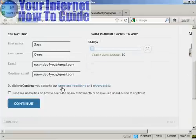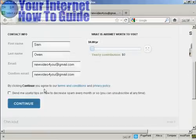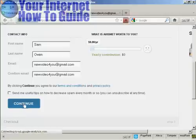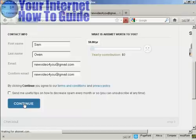And you then say that by clicking continue, you agree to the terms and conditions and privacy policies. So you'd want to take a look at those and agree to them before you click continue. And then click on the continue button.